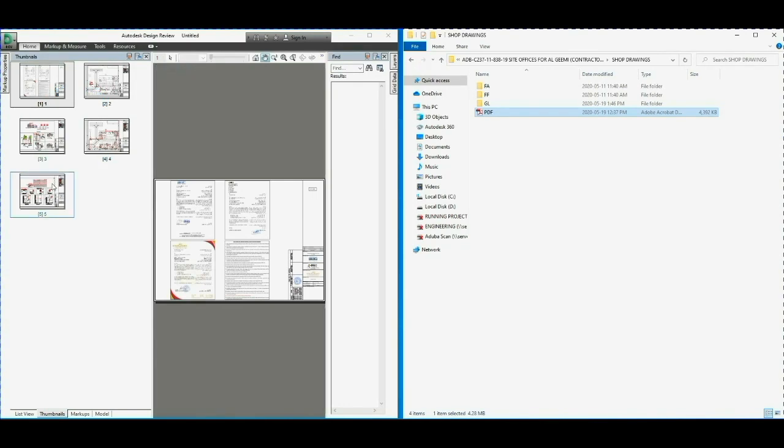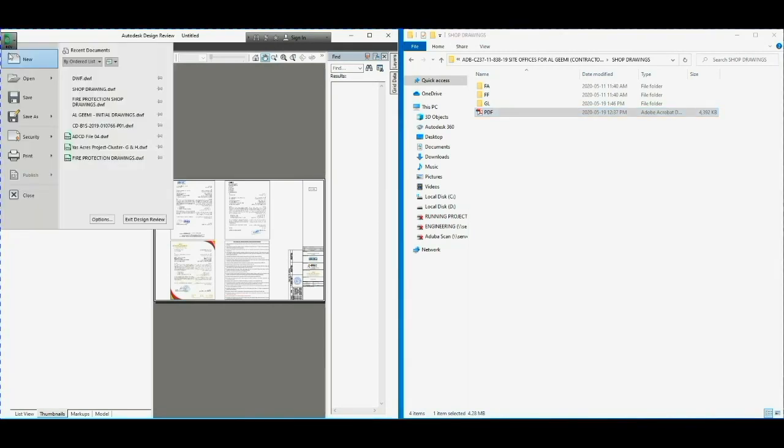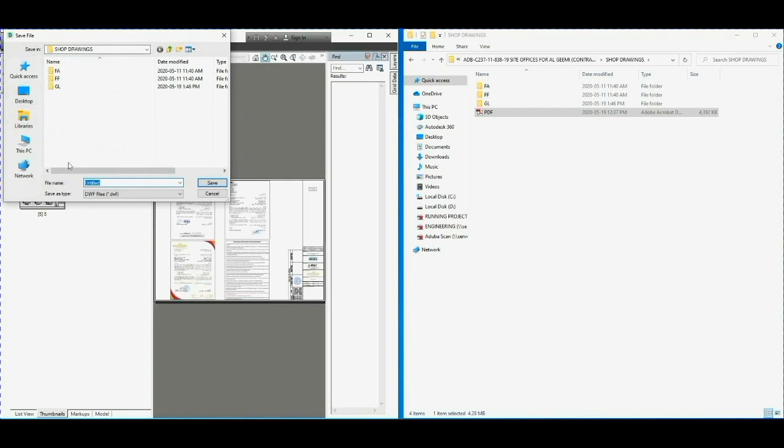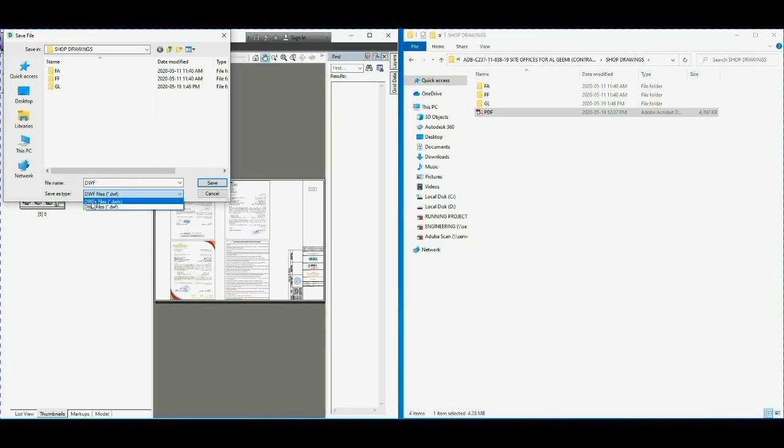Now go to the File menu and click on Save. Here write the name of file which you want. Then you can see here the options available: one is DWF and the other one is DWF X. Select the DWF and save.